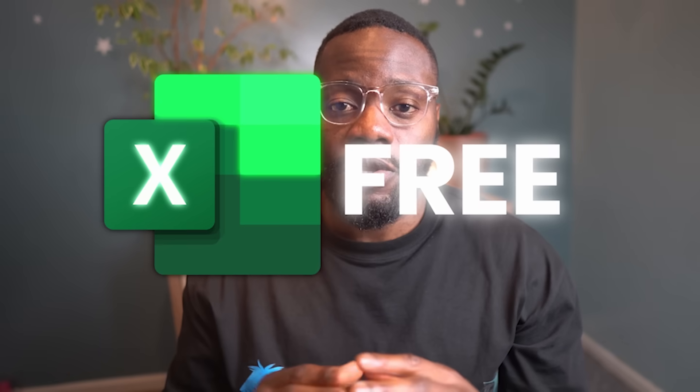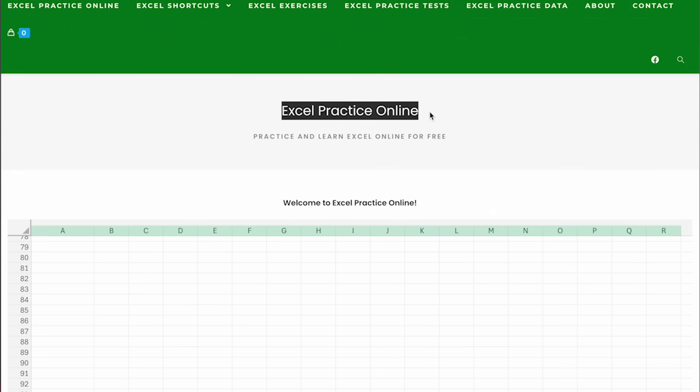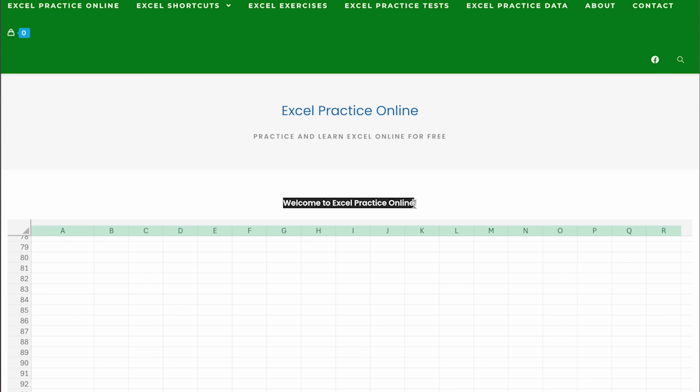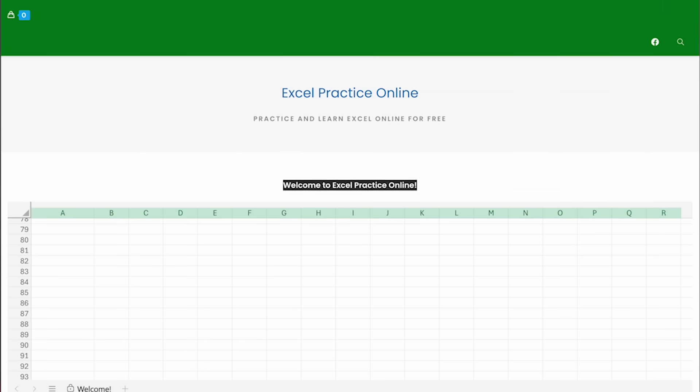However, as great as Excel is, it does still have its limitations, especially when dealing with large datasets or complex operations. To learn Excel for free, start with practice online. There's a great resource that not only teaches you the basics but also provides an interactive environment to practice your skills.